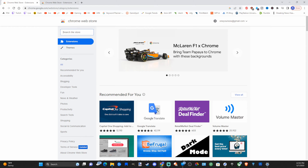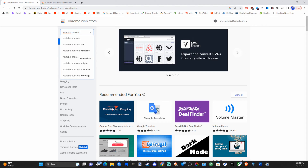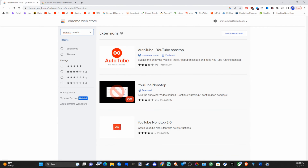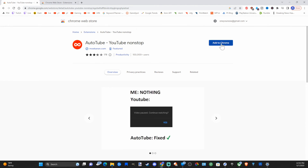Now under here we want to type in 'YouTube non-stop' just like this and press enter. We want to install this extension — it's called Auto YouTube Non-Stop. It bypasses the annoying 'you still there?' pop-up message and keeps YouTube playing. Then we can add this to Chrome — so let's add the extension now.